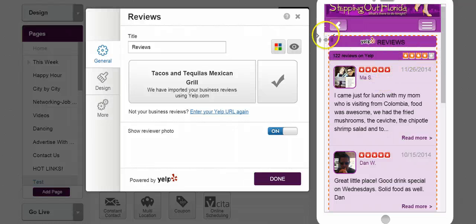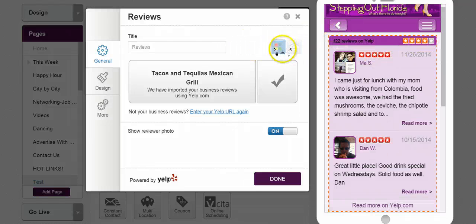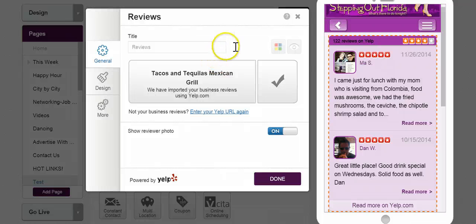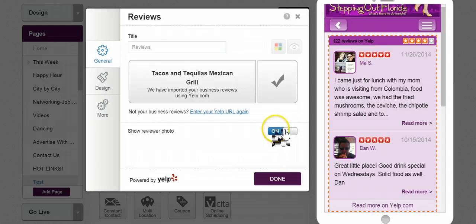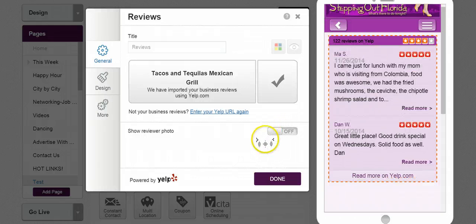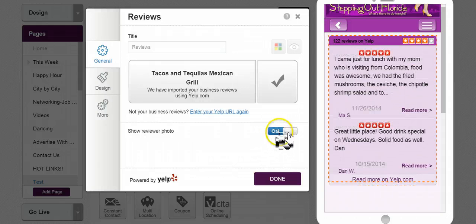If you want to hide where it says Yelp reviews, you can do so. It's almost like white labeling. And then what you can do is if you want to have the reviewer photos on, you can keep them on or you could turn them off.